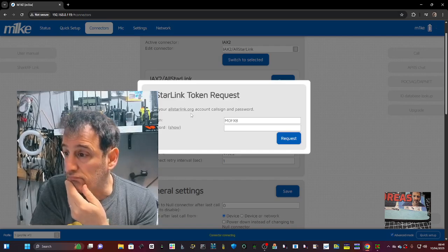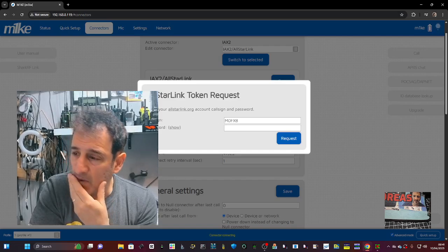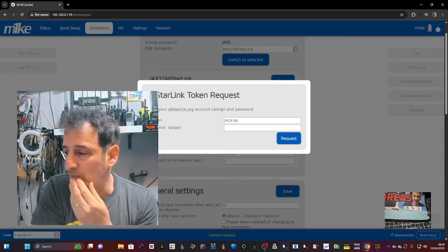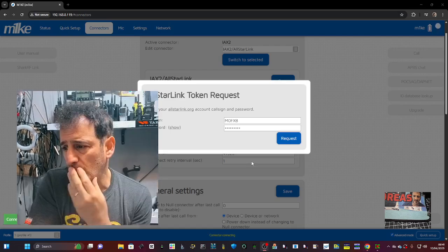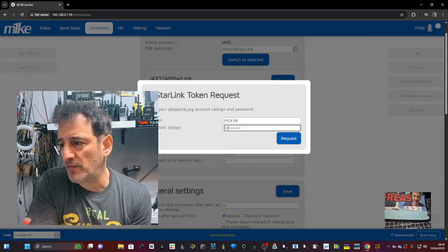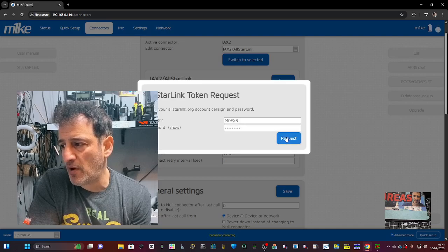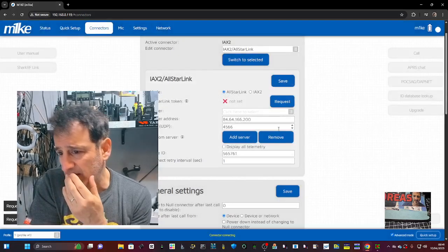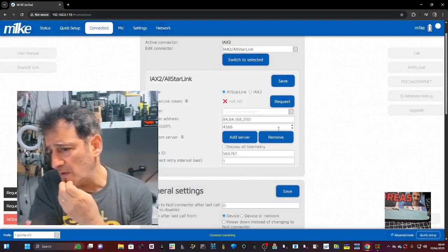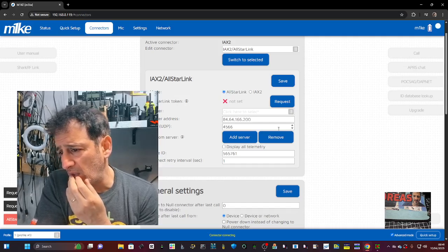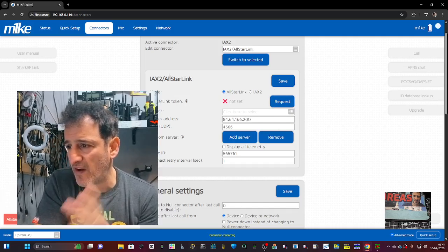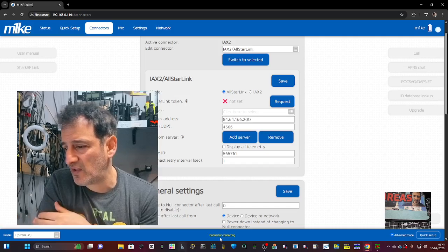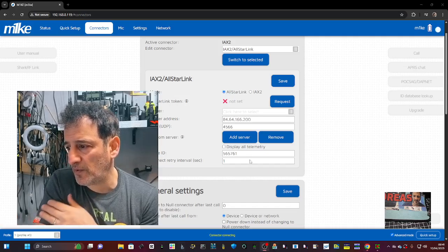All star token, what's this? Enter your star link to all callsign and password. Okay, my all star password, that's what it wants. So that's fine, I'm going to try a password, click request. Yeah, so let's try a different password. So there it is, there we can see that you need to find a password.